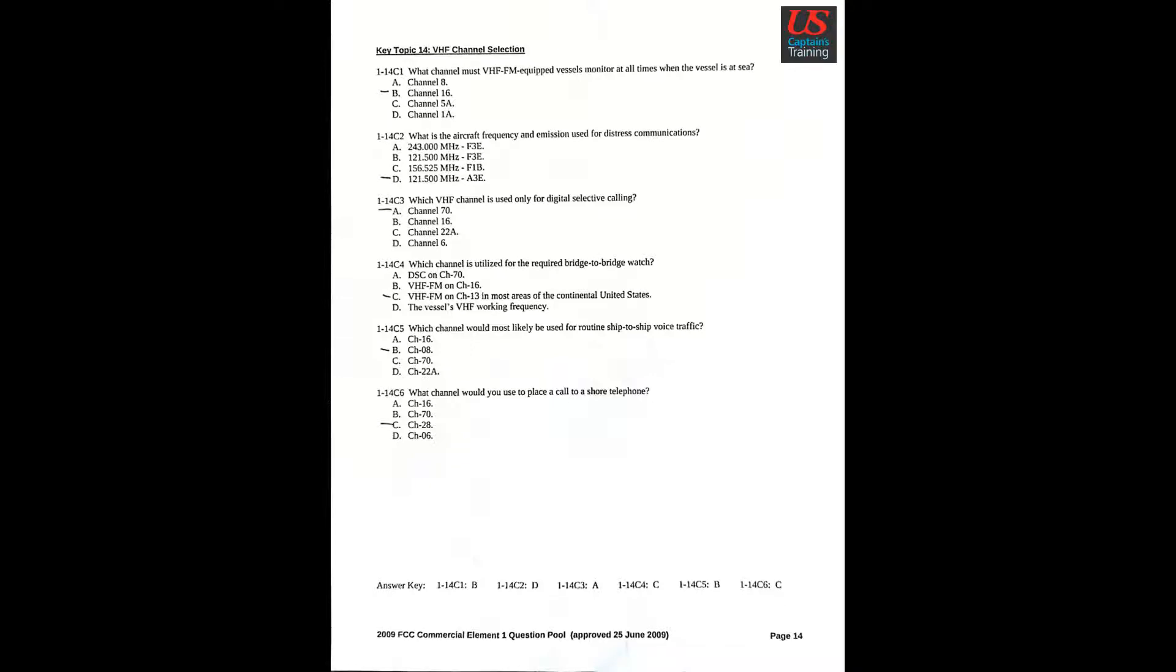Question 3: What VHF channel is used only for digital selective calling? A. Channel 70. Question 4: What channel is utilized for the required bridge-to-bridge watch? C. VHF-FM on channel 13 in most areas of the continental United States. Question 5: What channel would most likely be used for routine ship-to-ship voice traffic? B. Channel 08.